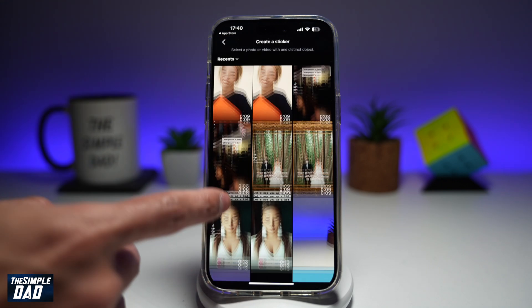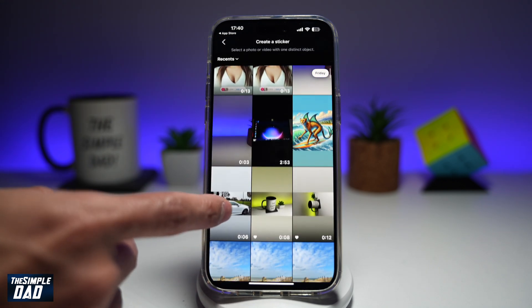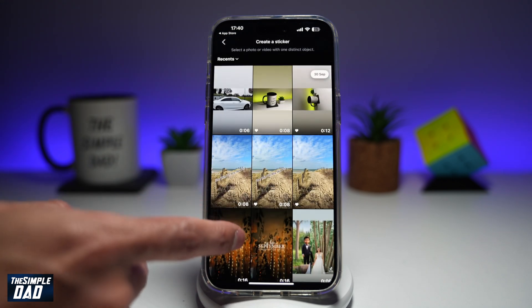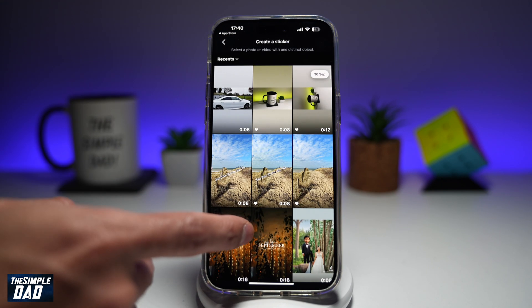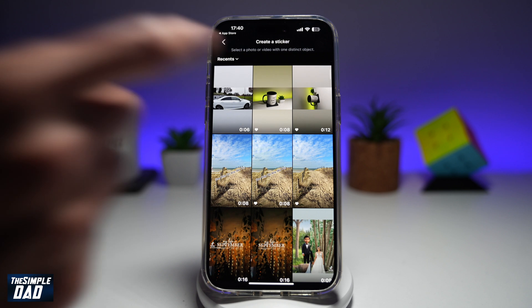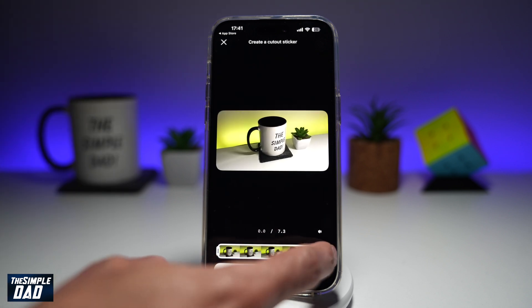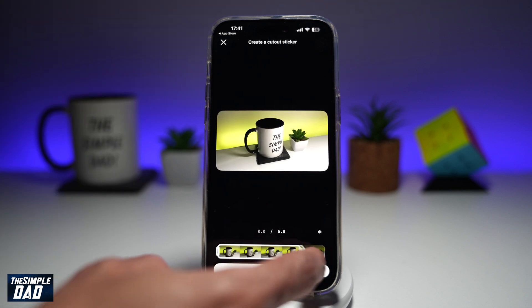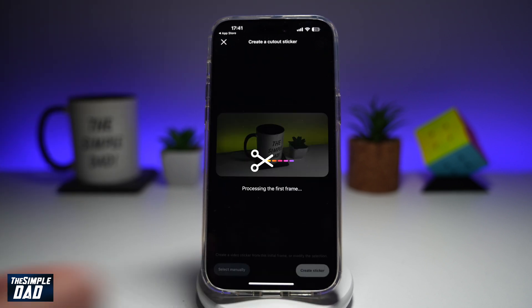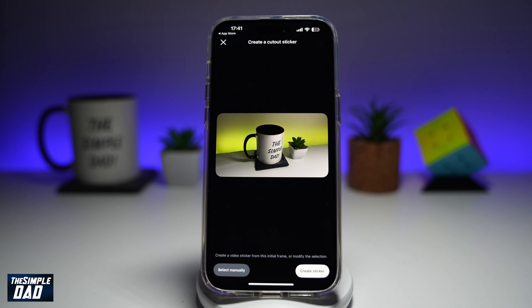Now you're going to find a video. You need to first choose the length of the video. I'll go ahead and choose seven seconds, then tap on next.